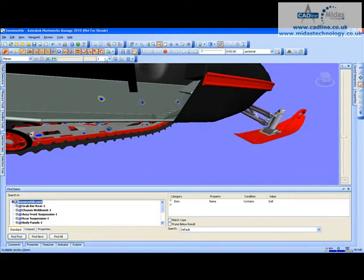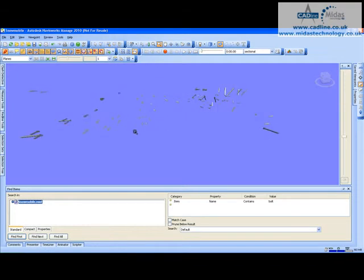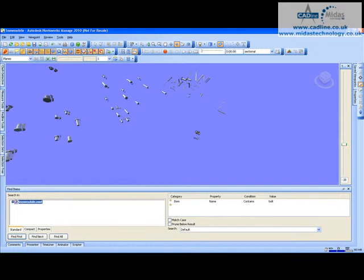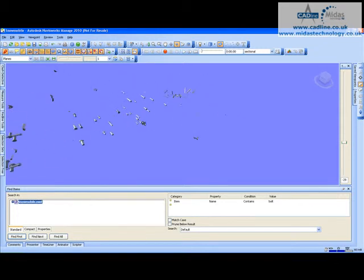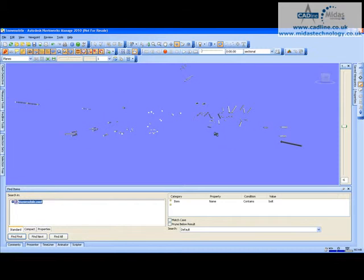All I need to do to separate them from the model is select Hide, press Escape, and now I've just got the bolts from within the model isolated.